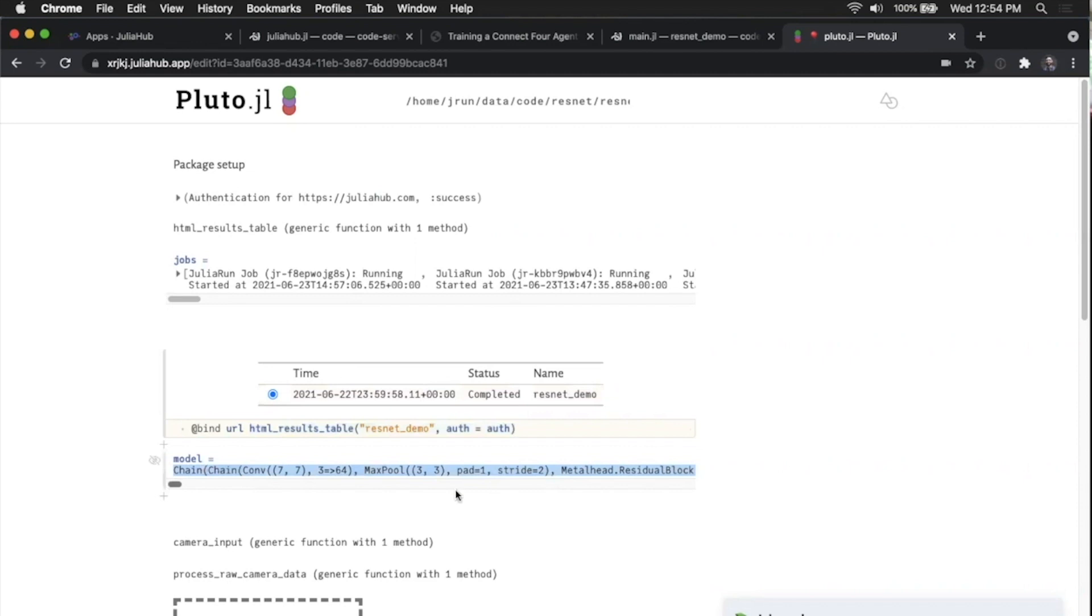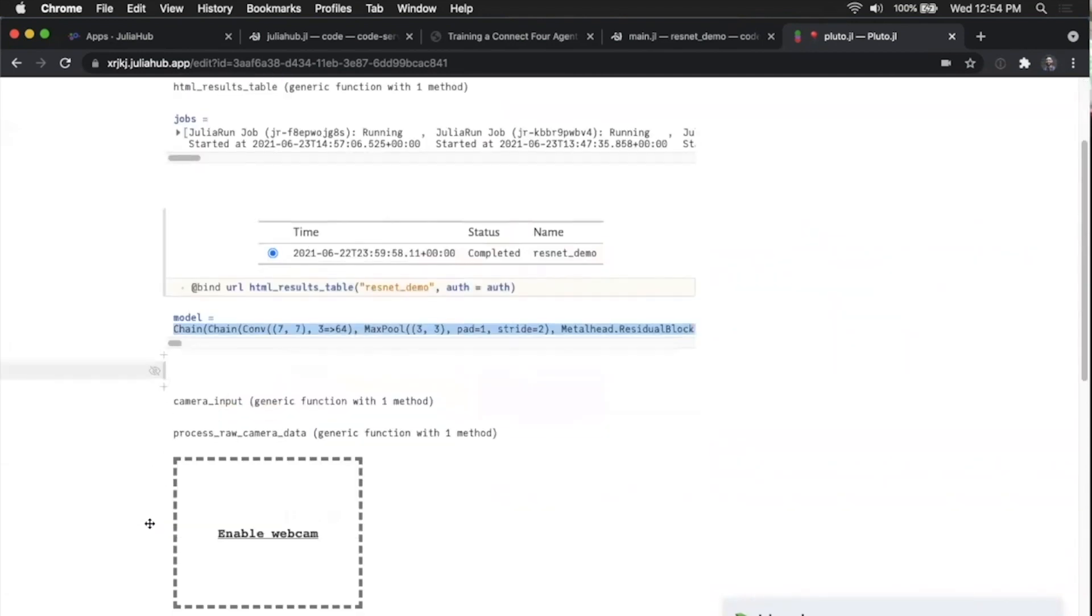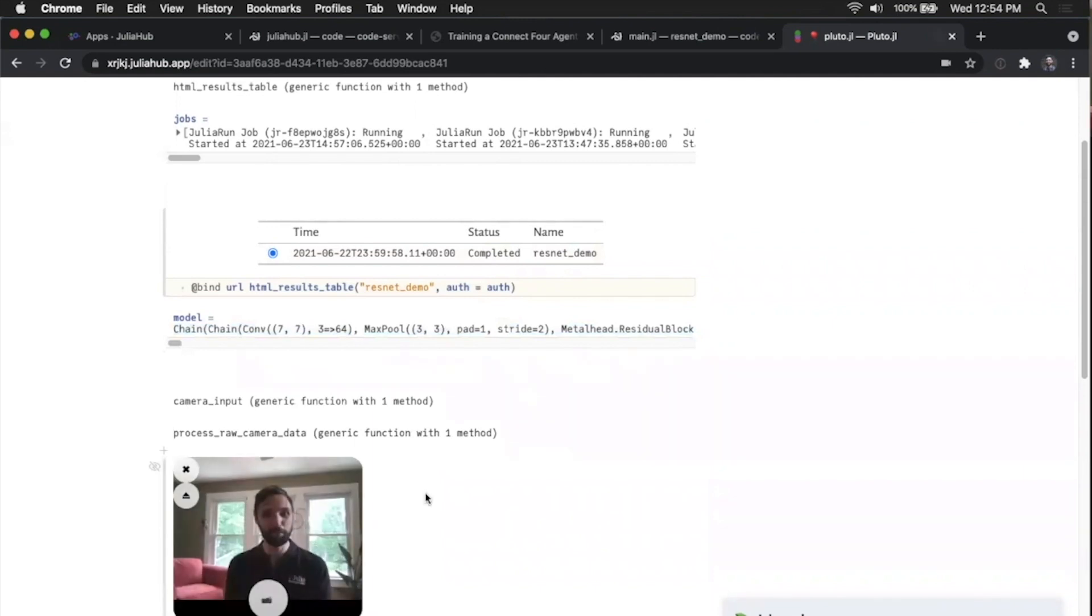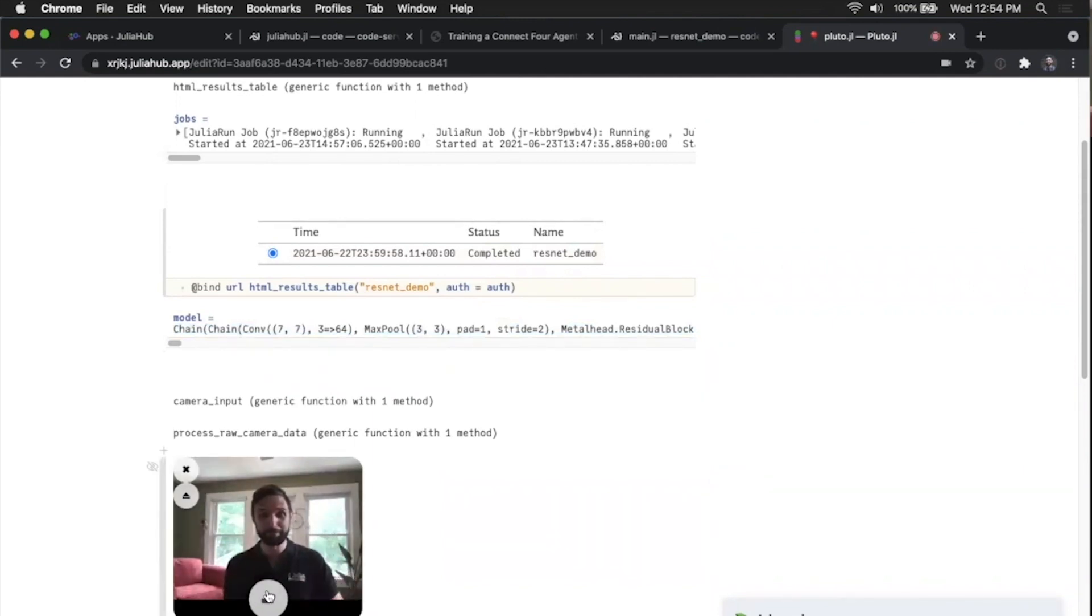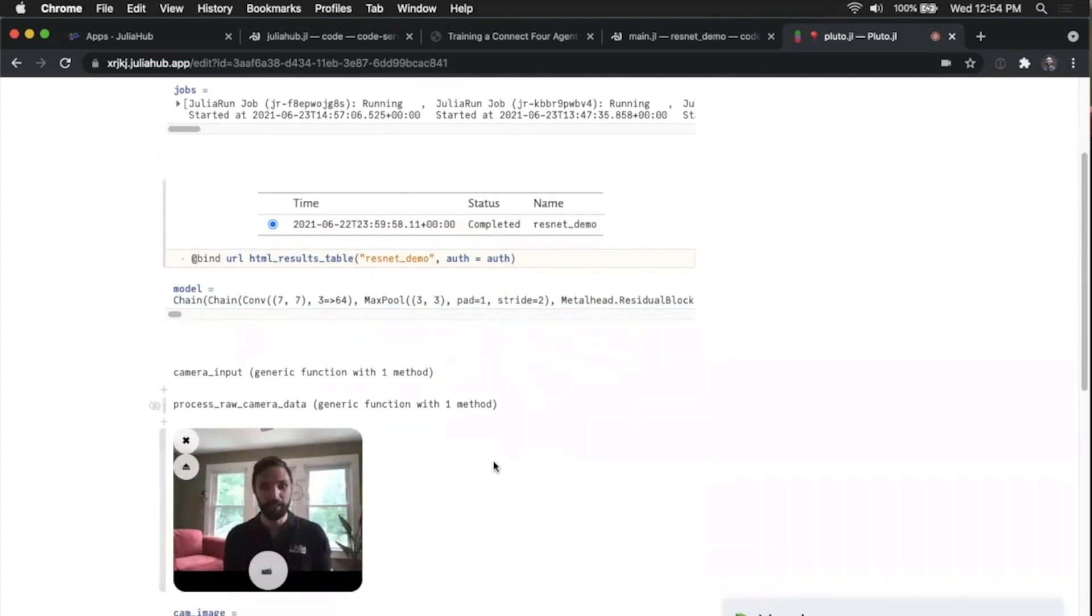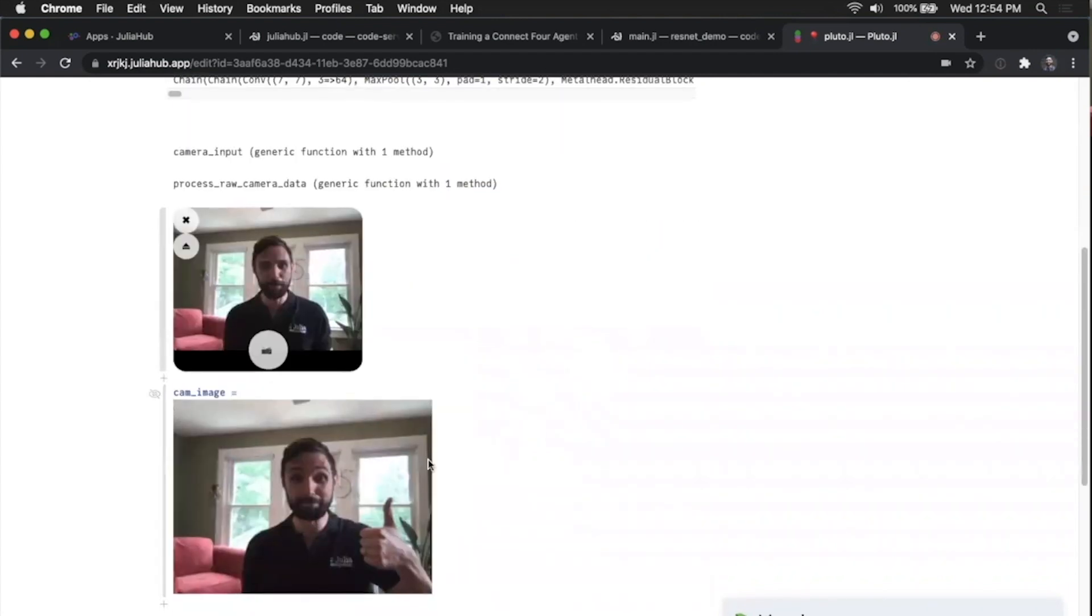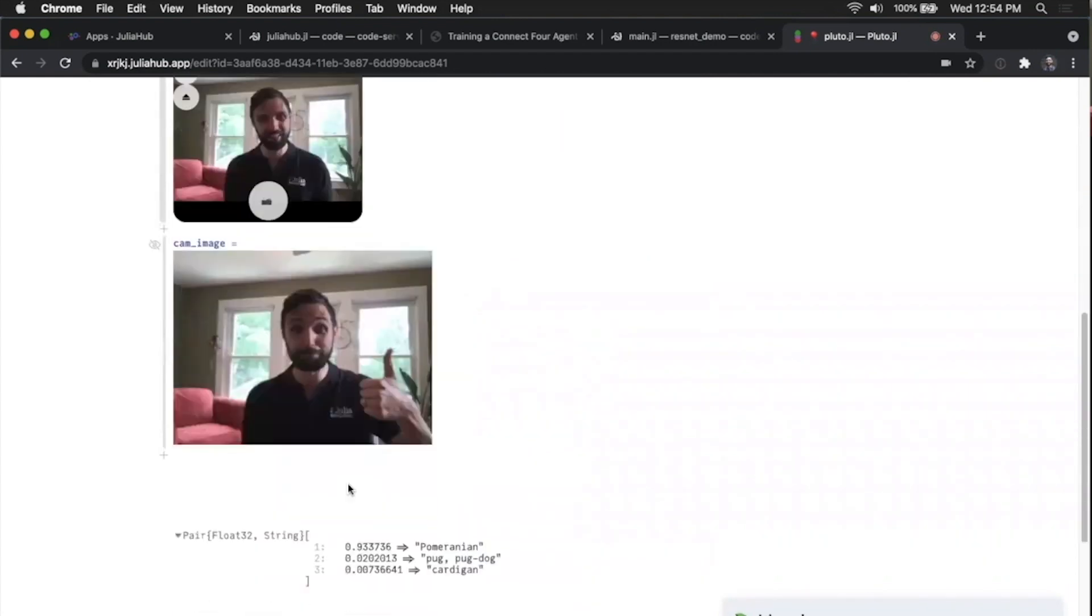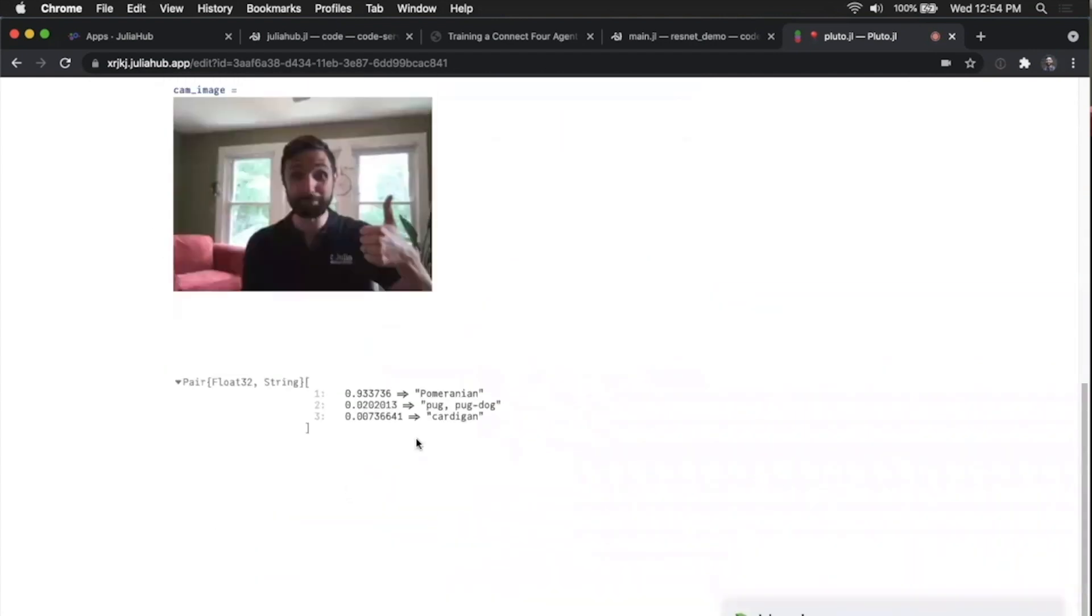load them into our session, and then we need some input to run it against. Well, we can use the same trick that Fonz did from JuliaCon last year and use our webcam. And so take my picture. And that is the input for our model. And as we scroll down, you can see that we run the model.